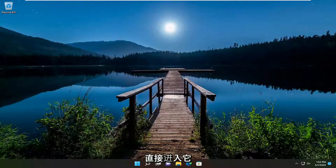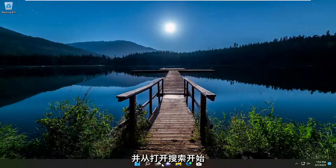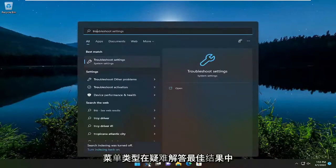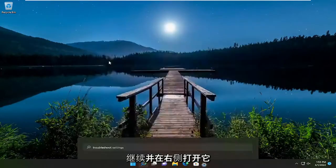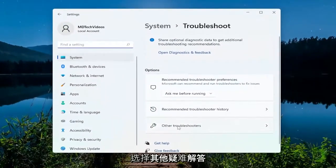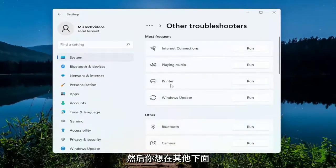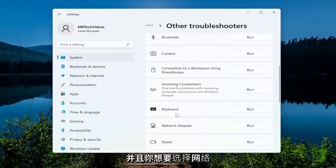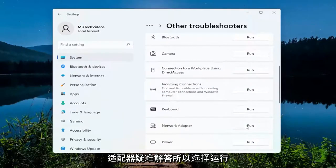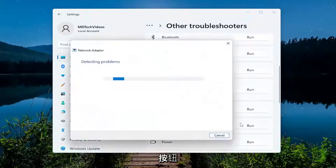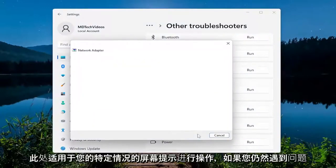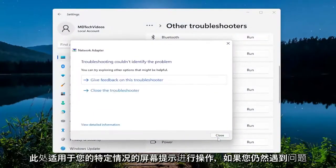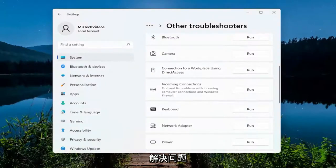Open up the search menu, type in "troubleshoot", best result comes back with troubleshoot settings — go ahead and open that up. On the right side select "Other troubleshooters", then scroll down under Other and select the Network Adapter troubleshooter. Select the Run button and follow along with the on-screen prompts applicable to your case. Hopefully that resolves the issue, but if you're still having a problem there are a couple more things we'll go through.